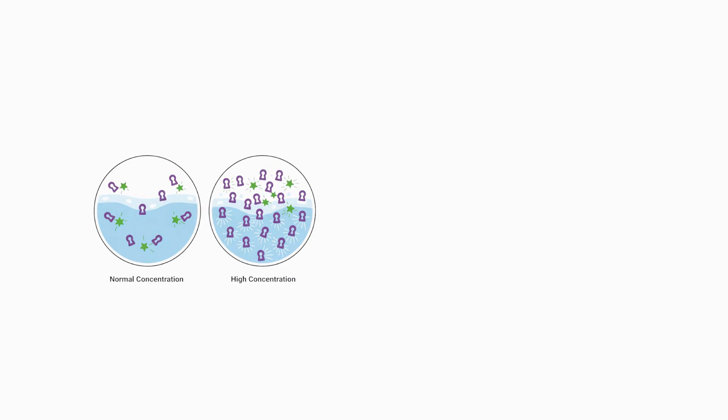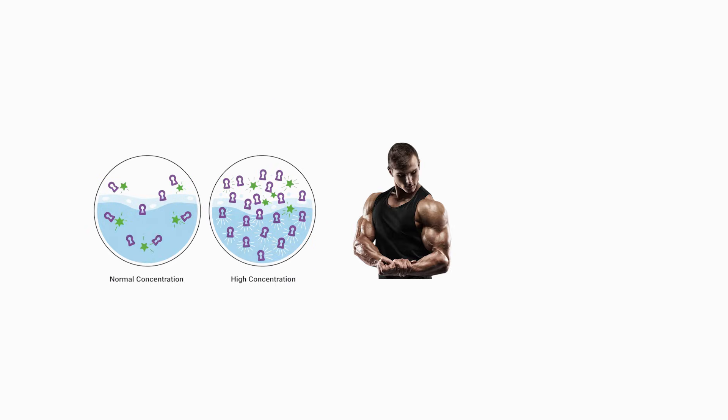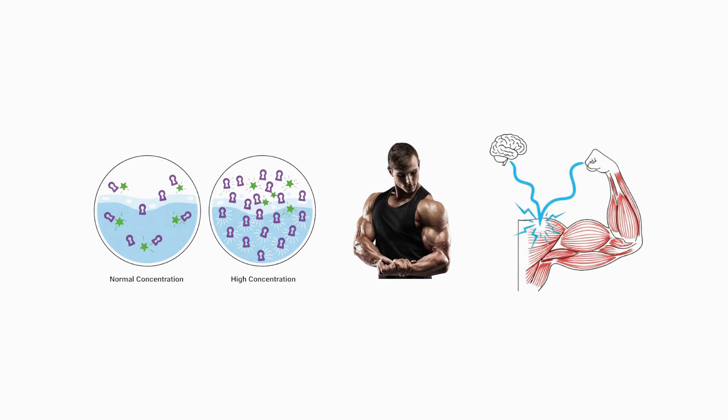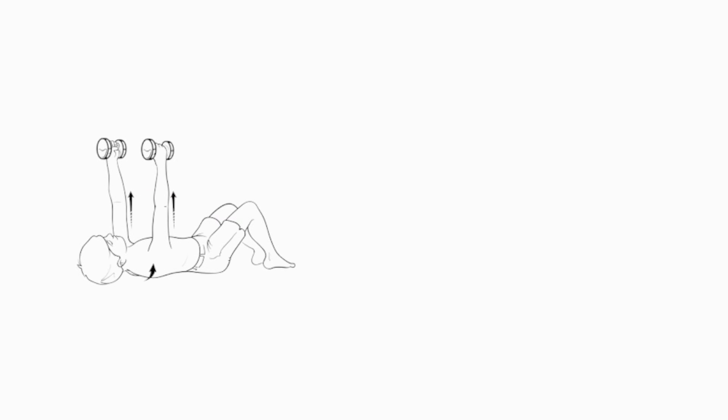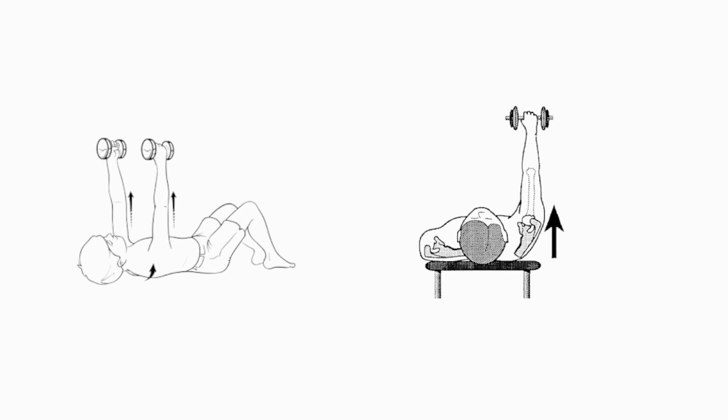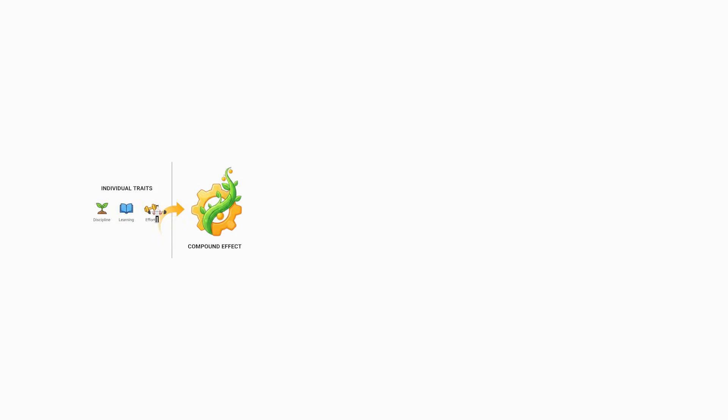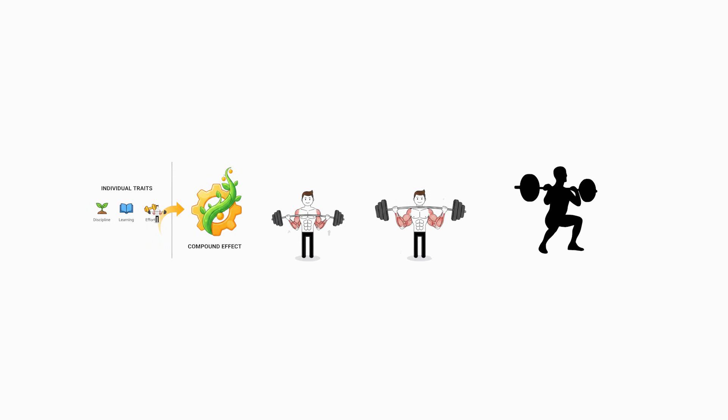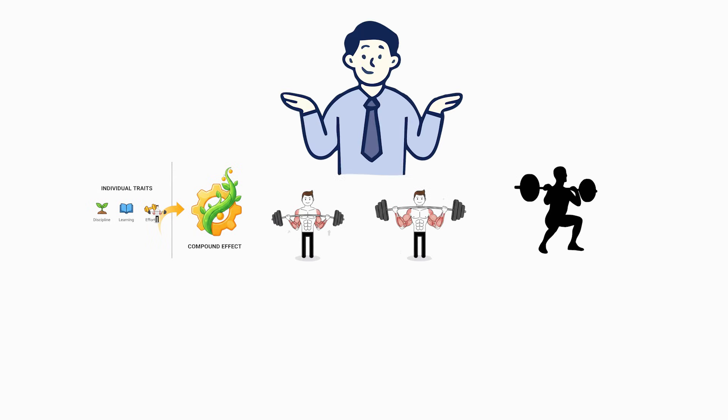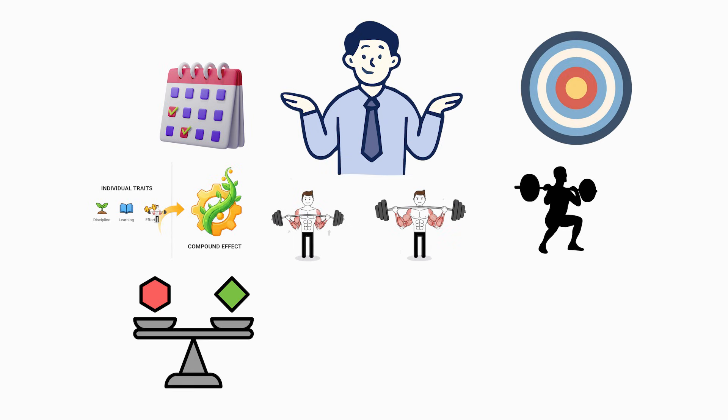High androgen receptor sensitivity intensifies both hypertrophy and neuromuscular efficiency, enabling faster force production and improved shoulder stability. These traits compound to make delt development appear effortless in genetically advantaged lifters, while others require years of targeted volume to approach similar results.